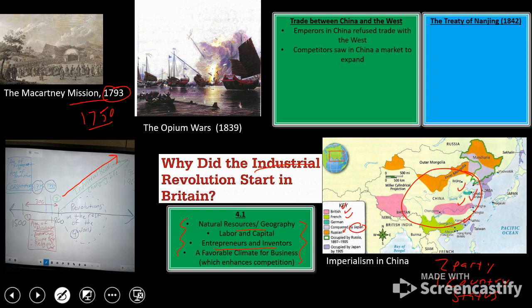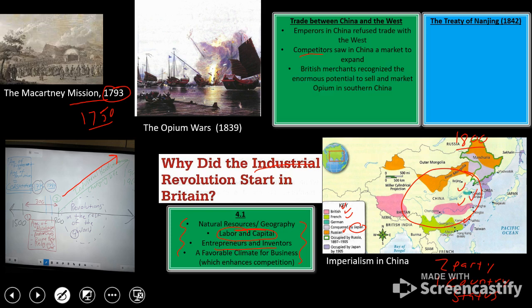If China wasn't going to open up, competitors would see it as a market to expand into. China still had one of the largest populations in the world in 1800. British merchants recognized the enormous potential to sell and market the drug opium in southern China, in and around Guangzhou, Macau, and Hong Kong — basically an addictive drug that is smoked. It was outlawed in China.